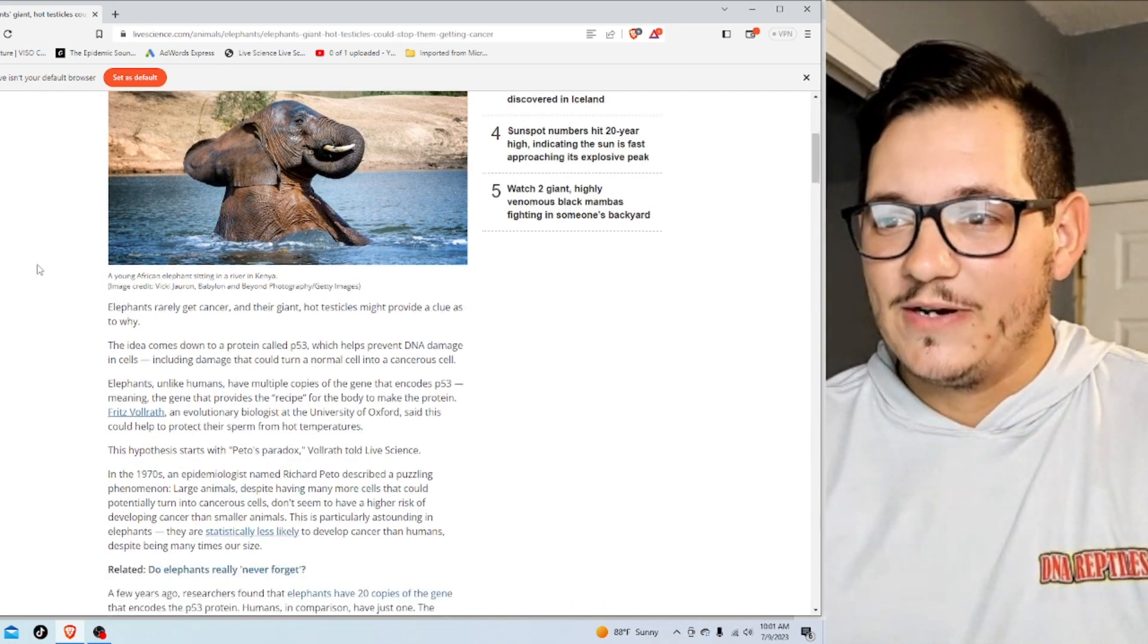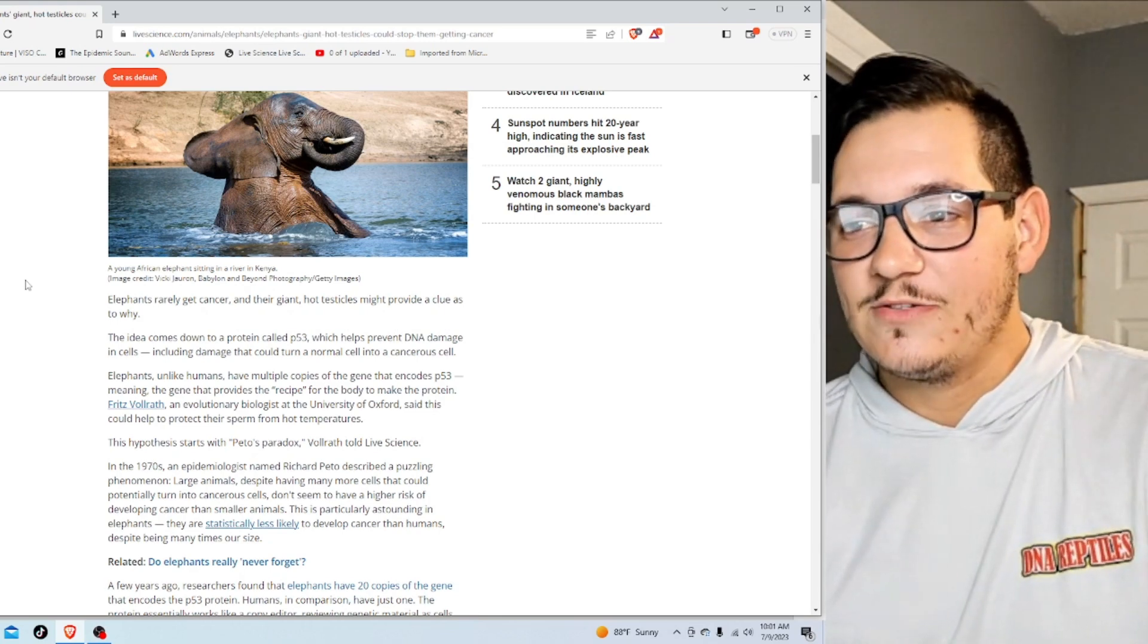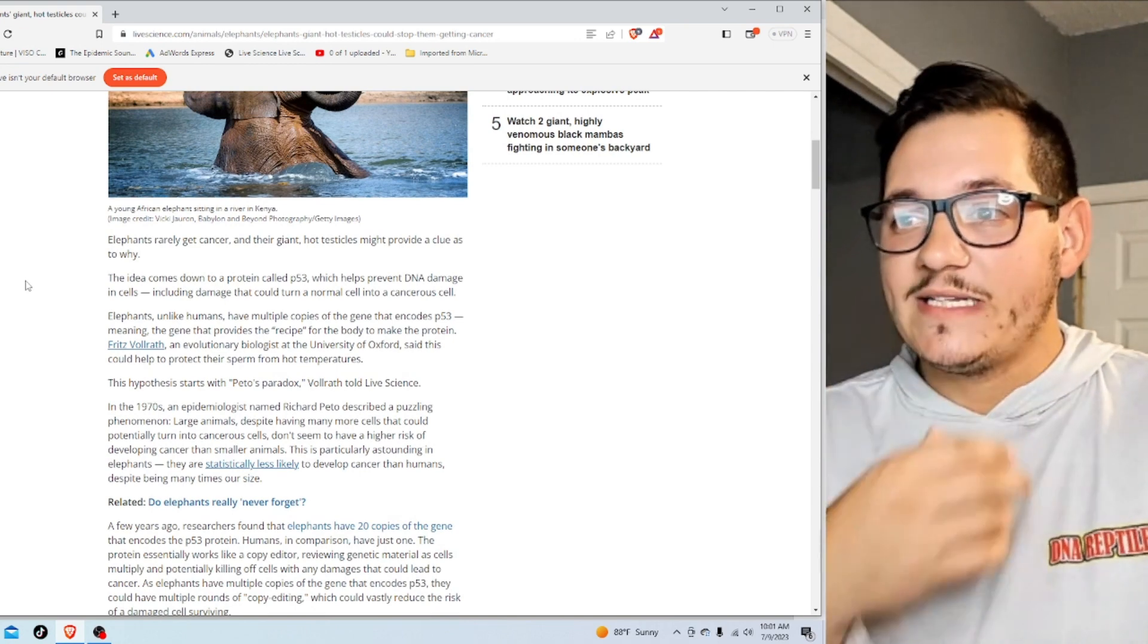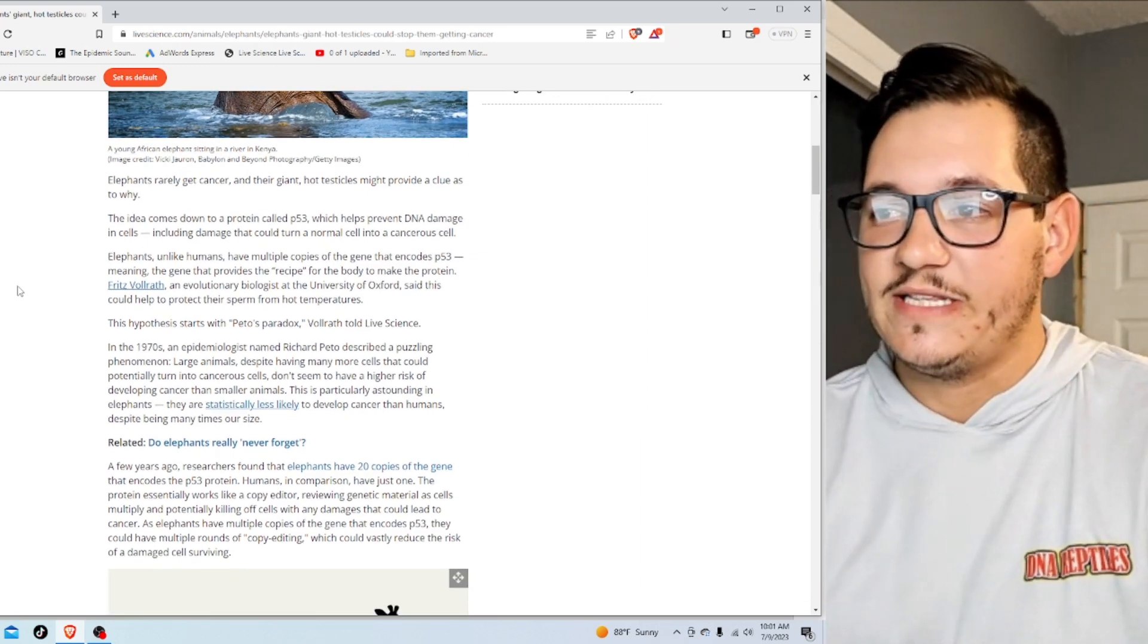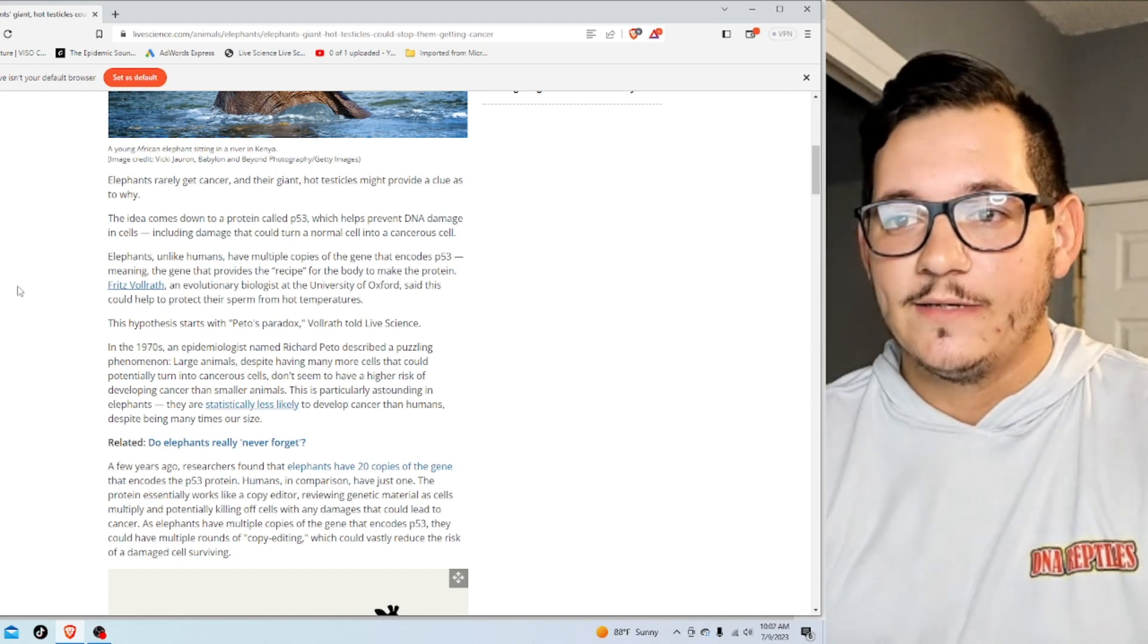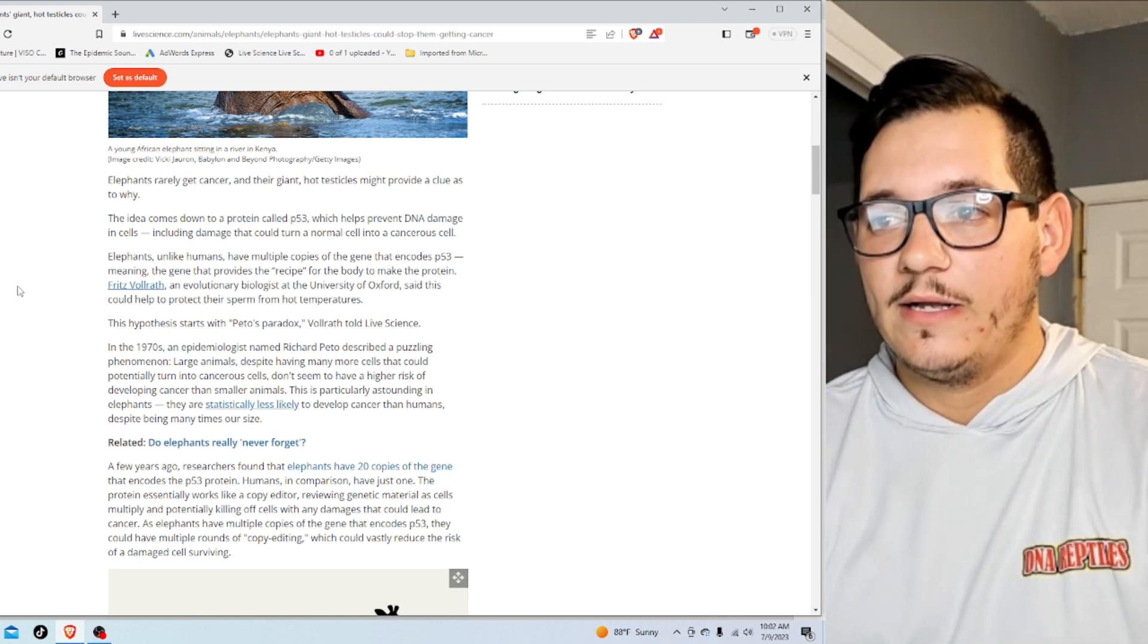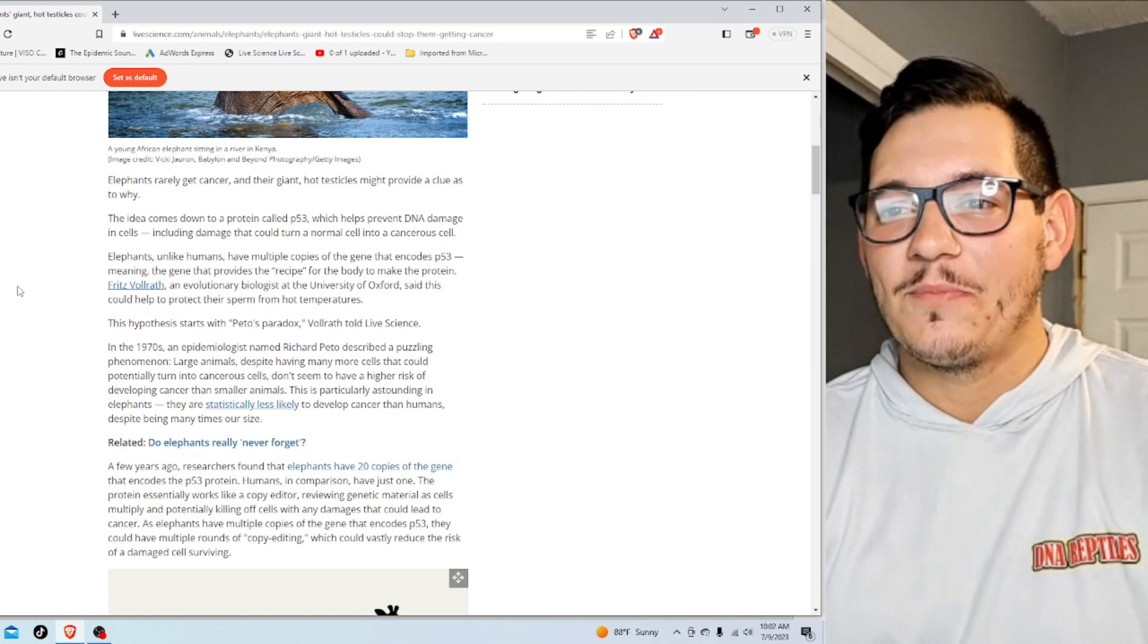Elephants rarely get cancer, and their giant hot testicles might provide a clue as to why. The idea comes down to a protein called P53, which helps prevent DNA damage in cells, including damage that can turn a normal cell into a cancerous cell. Elephants, unlike humans, have multiple copies of the gene that encodes P53, meaning the gene that provides the recipe for the body to make the protein. Fritz Volrath—that's like a comic villain name—an evolutionary biologist. Oh, that's not the name of the gene. That's the name of a person.